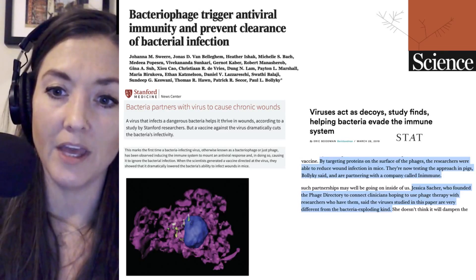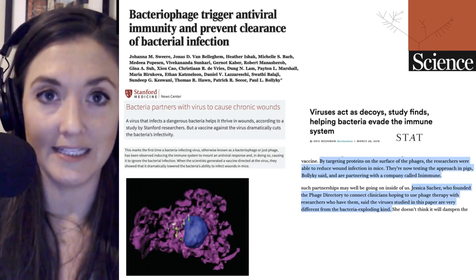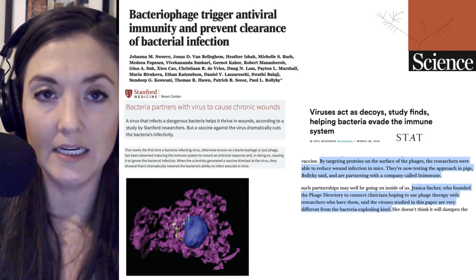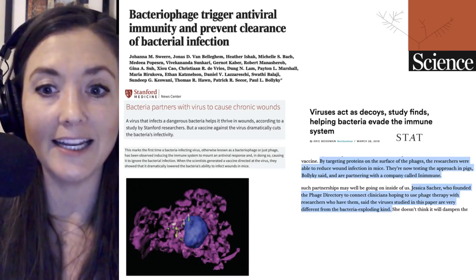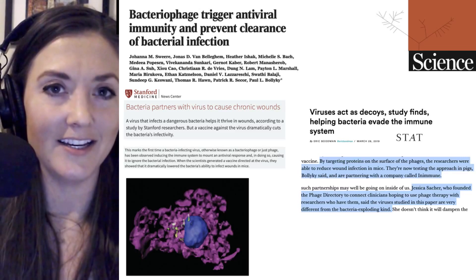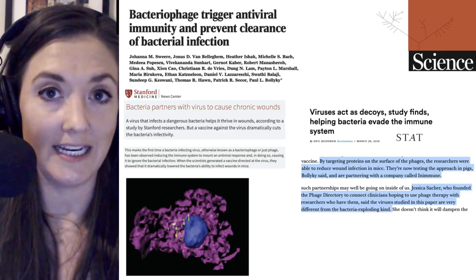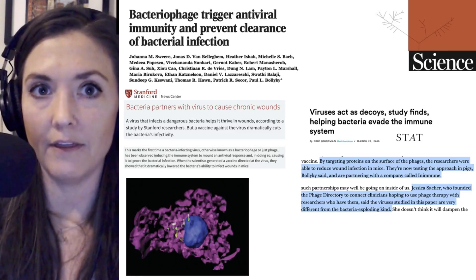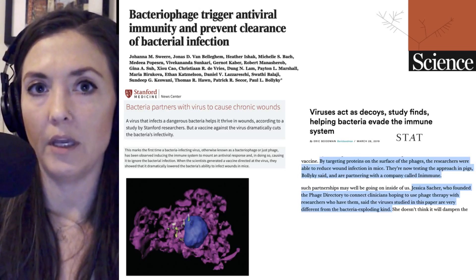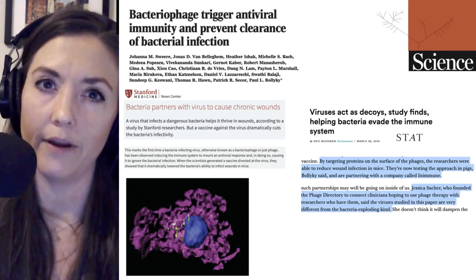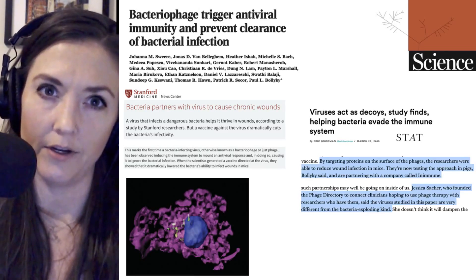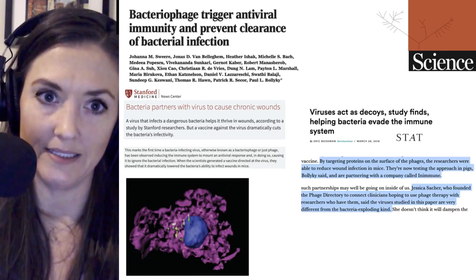Stat magazine also highlighted that the phage being studied in this particular study are different than the phage being explored for their antibacterial purposes.